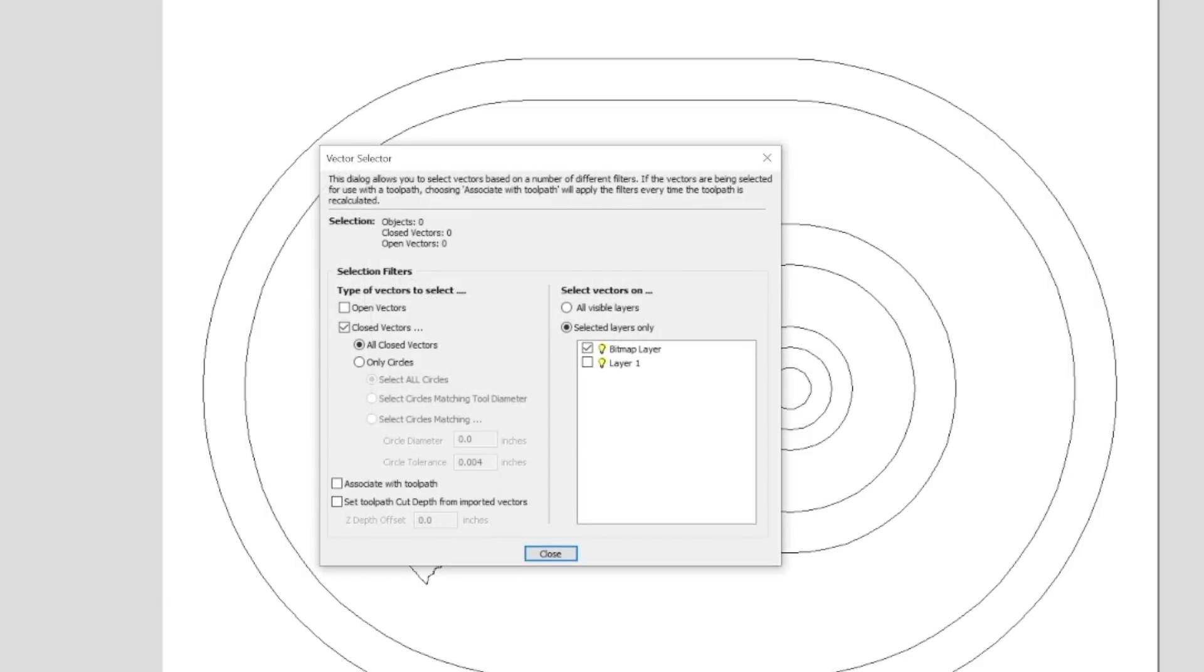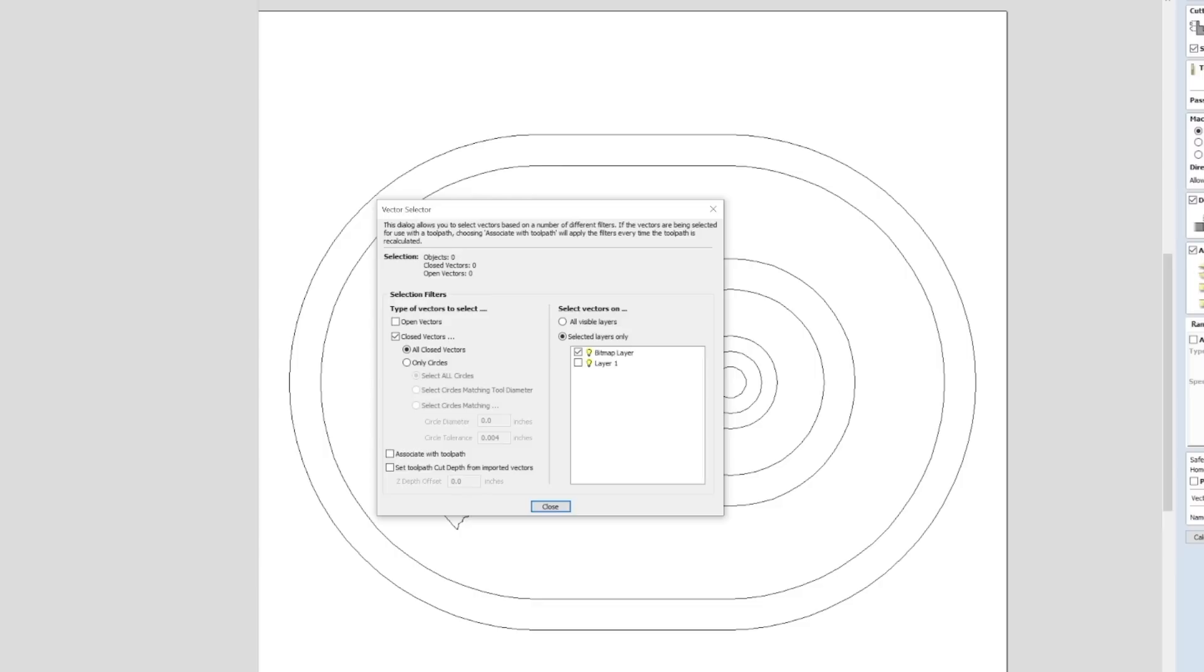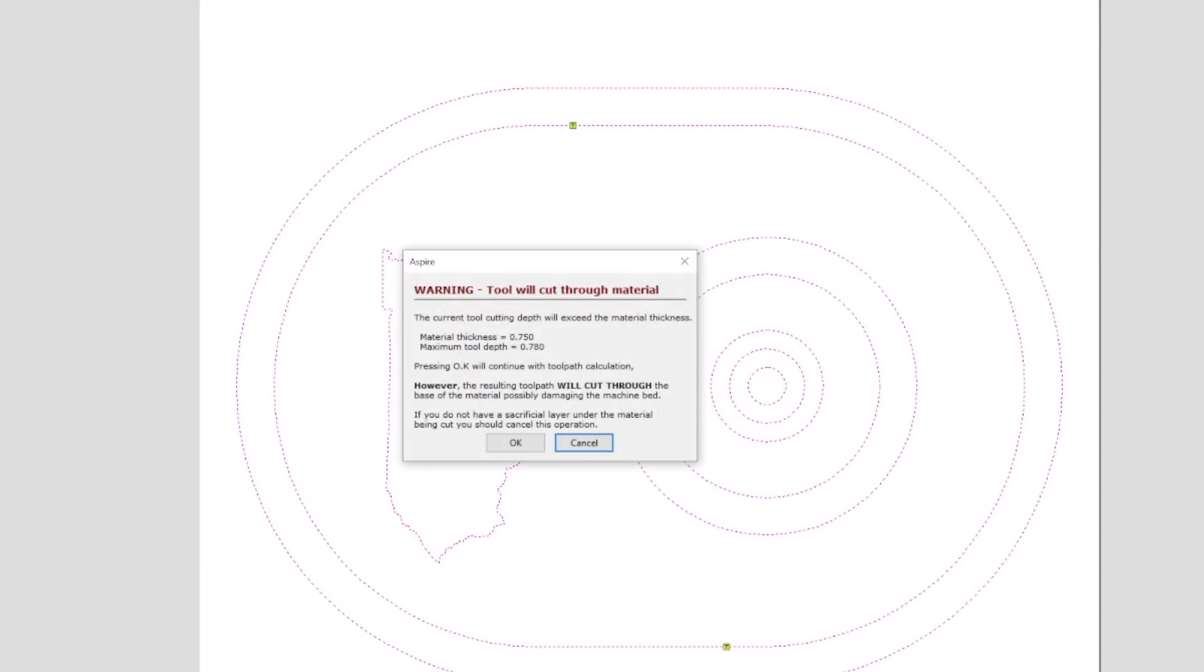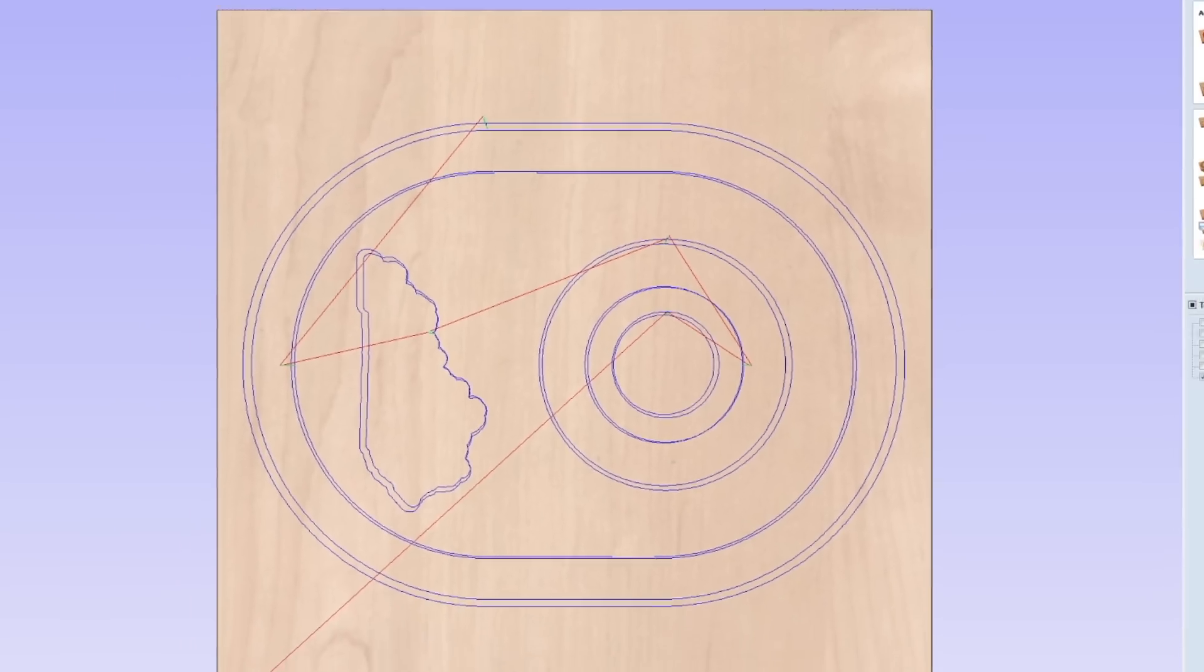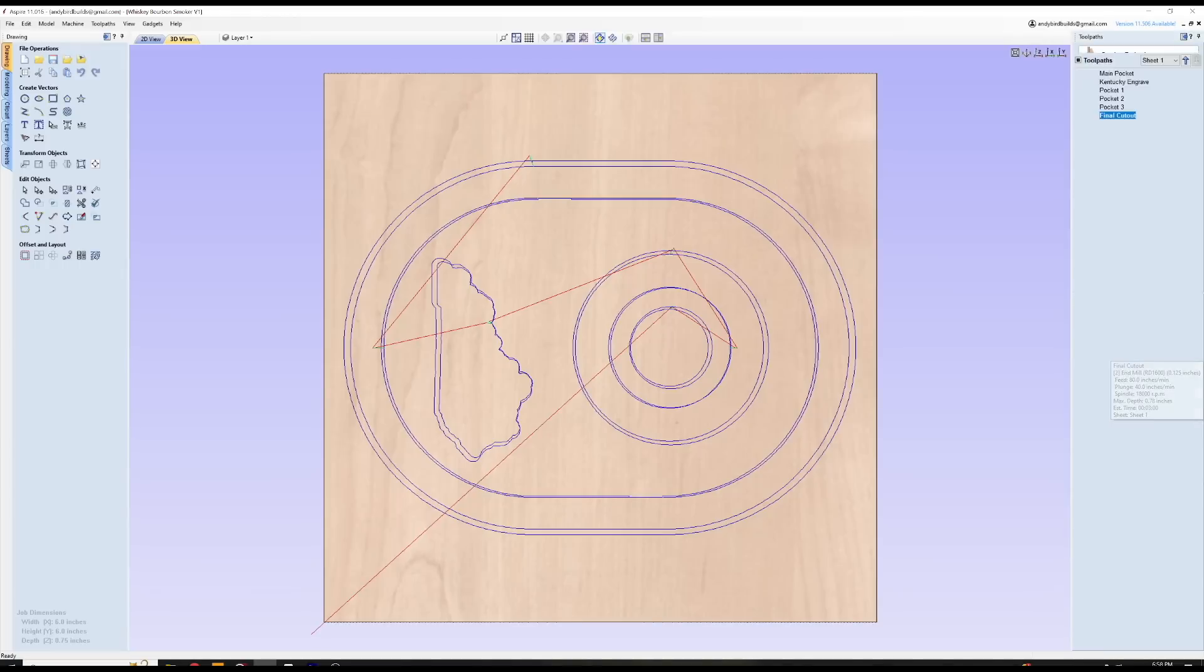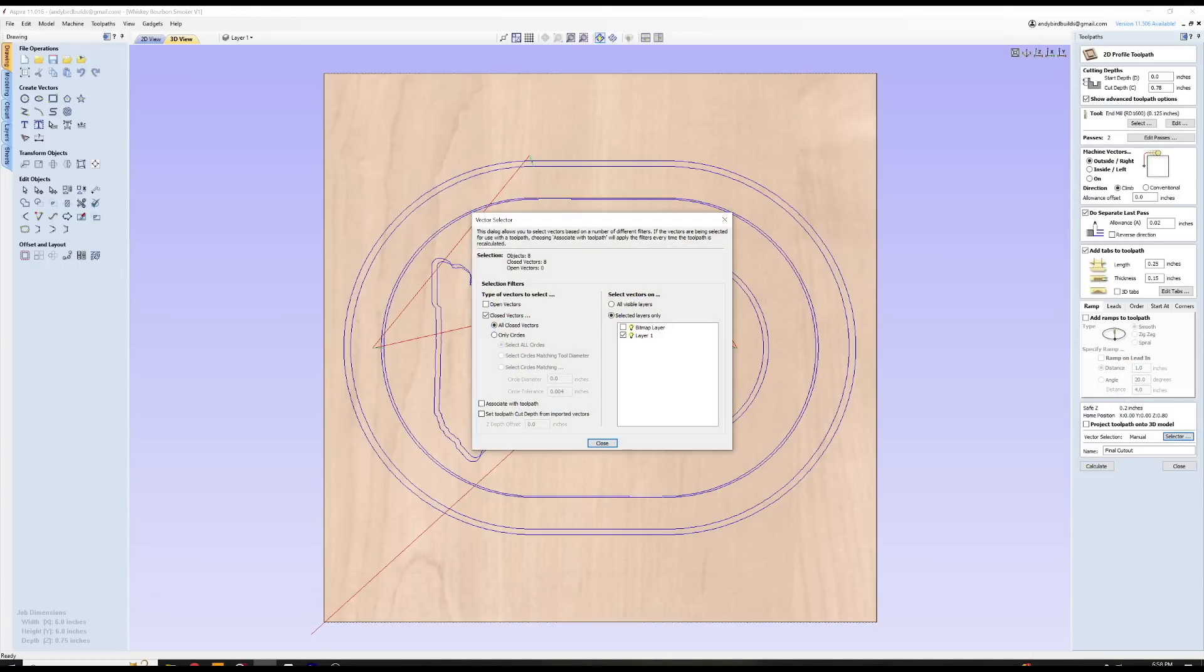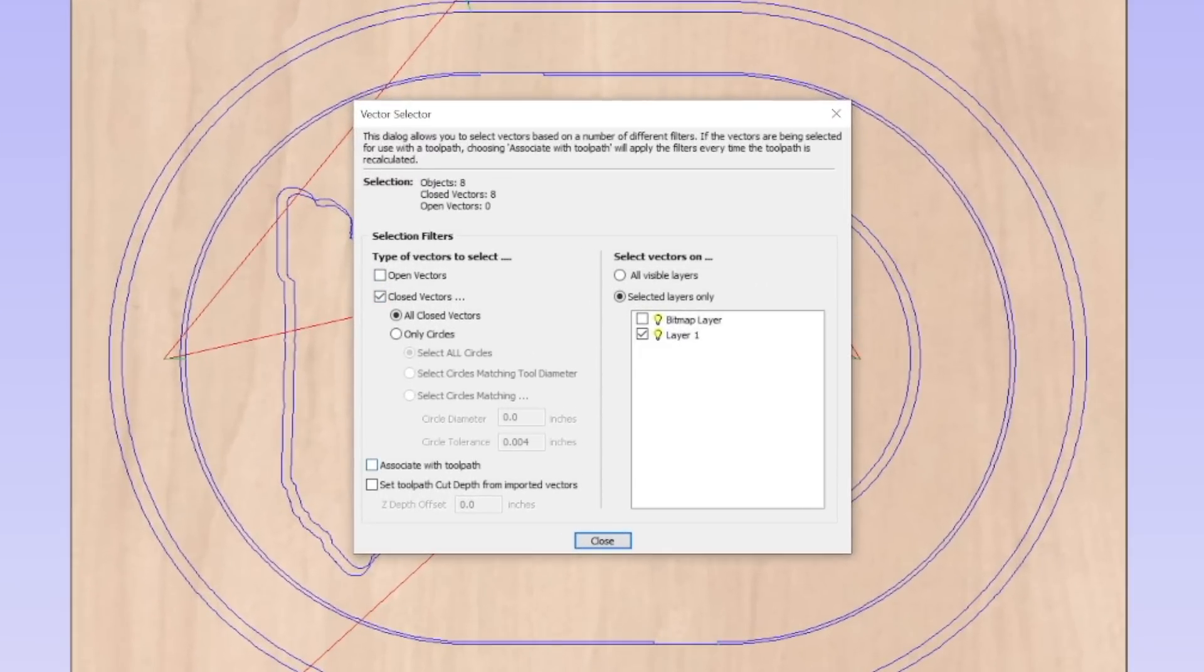So what you can do is you can set all your objects on one layer with one specific toolpath. And then using the vector selector, you can put that parameter in and it'll automatically apply those rules to that layer. Why is that cool? Because you can combine all these things that I've been talking about to get to this point.